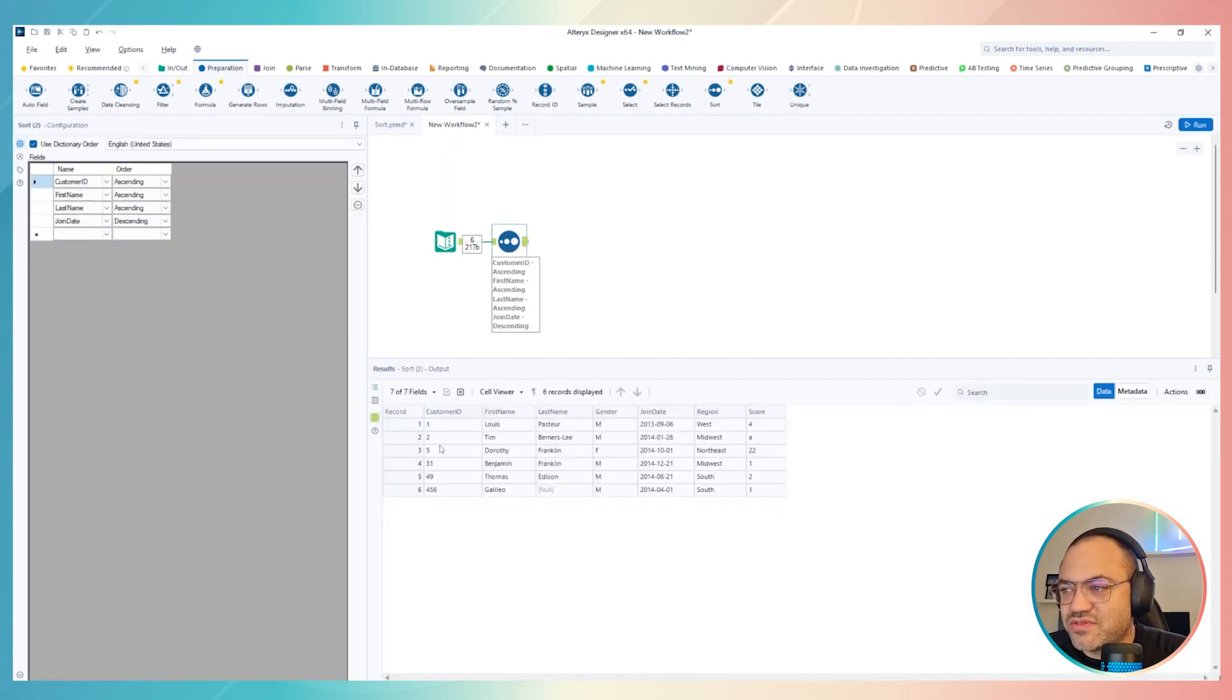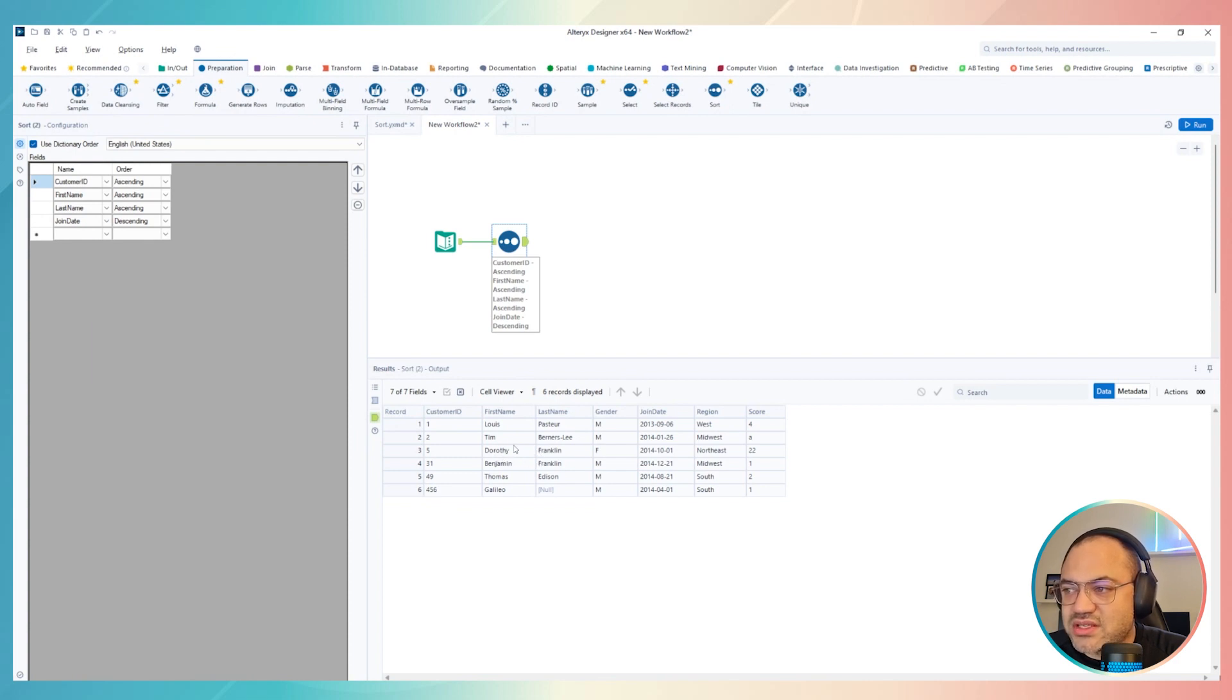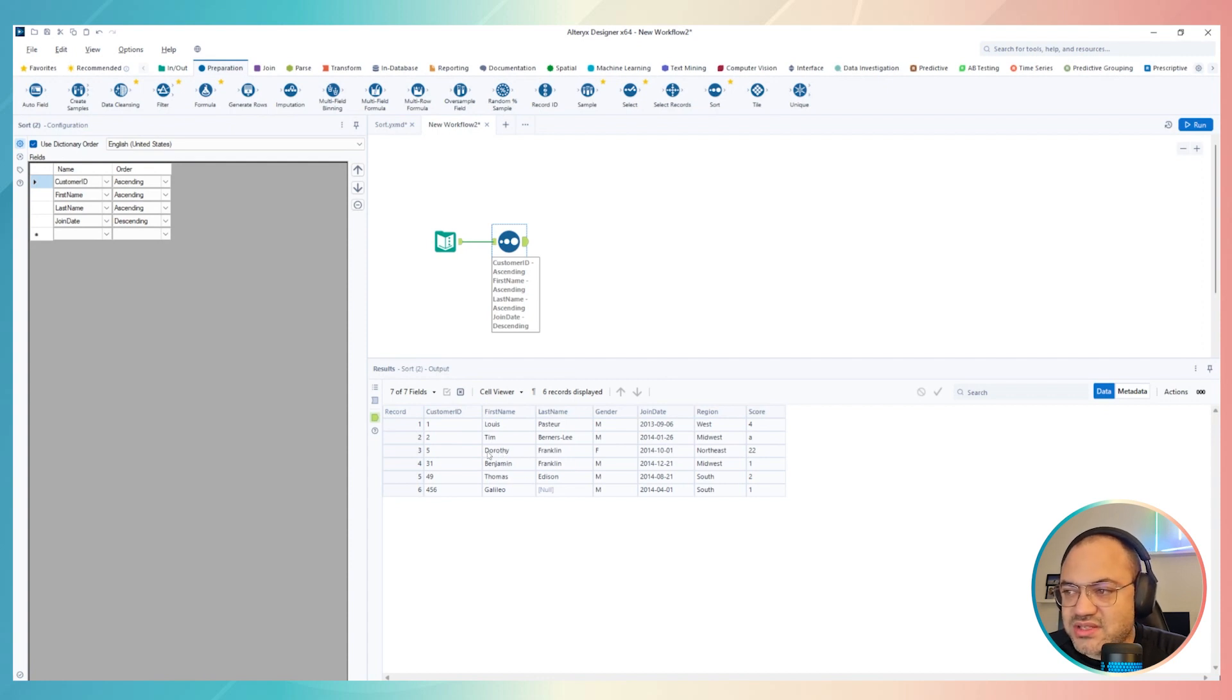So first of all, customer ID, then we have first name and last name. In this case, Dorothy just comes first because Dorothy, even though Dorothy is less than Benjamin because it's D not B,